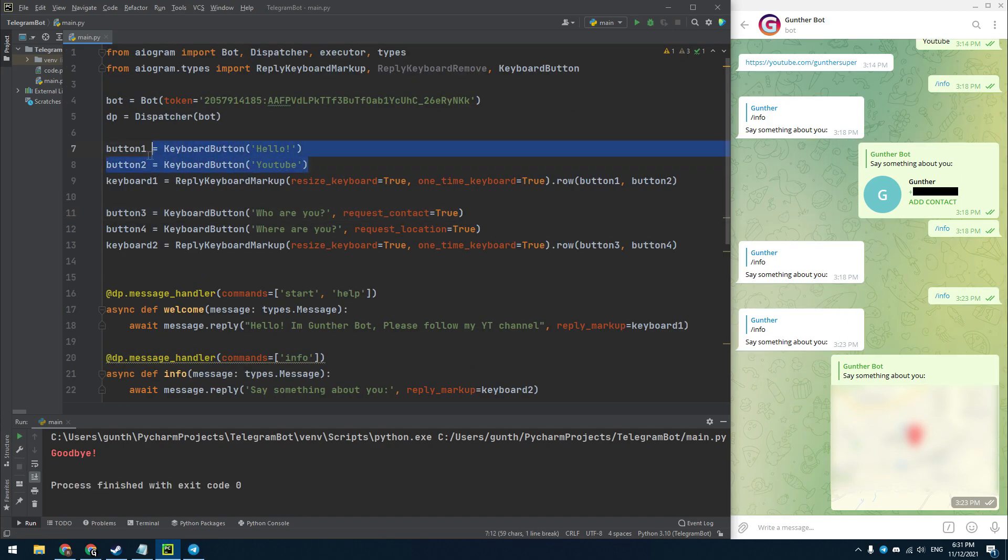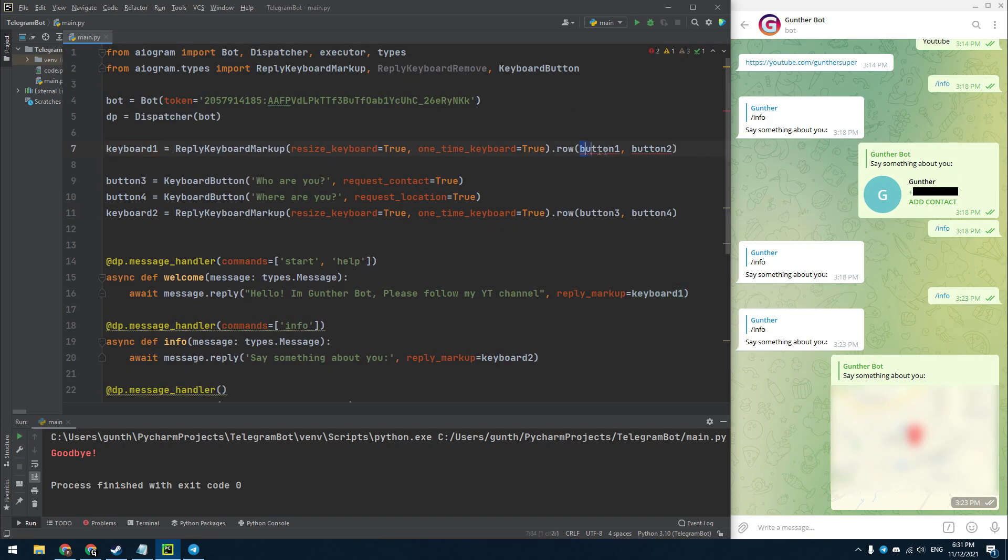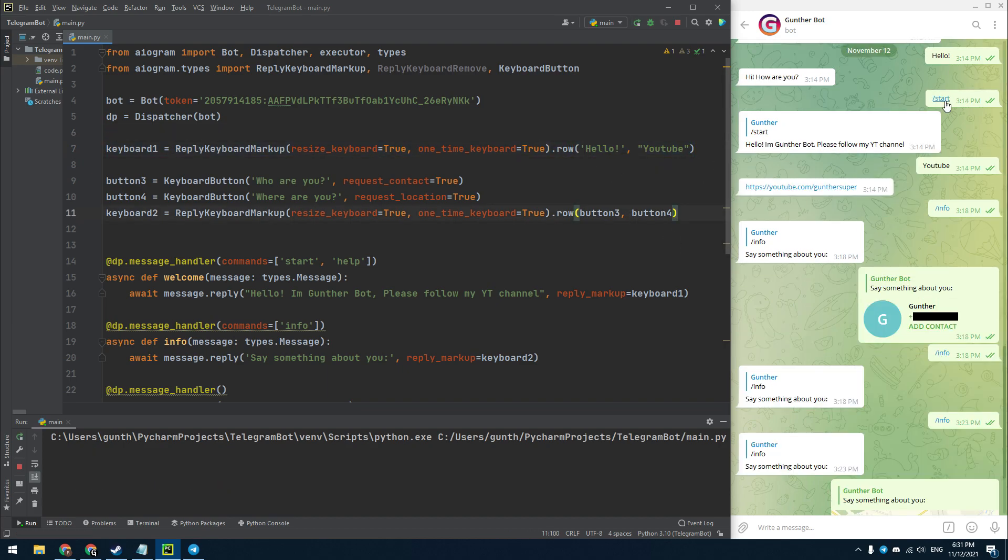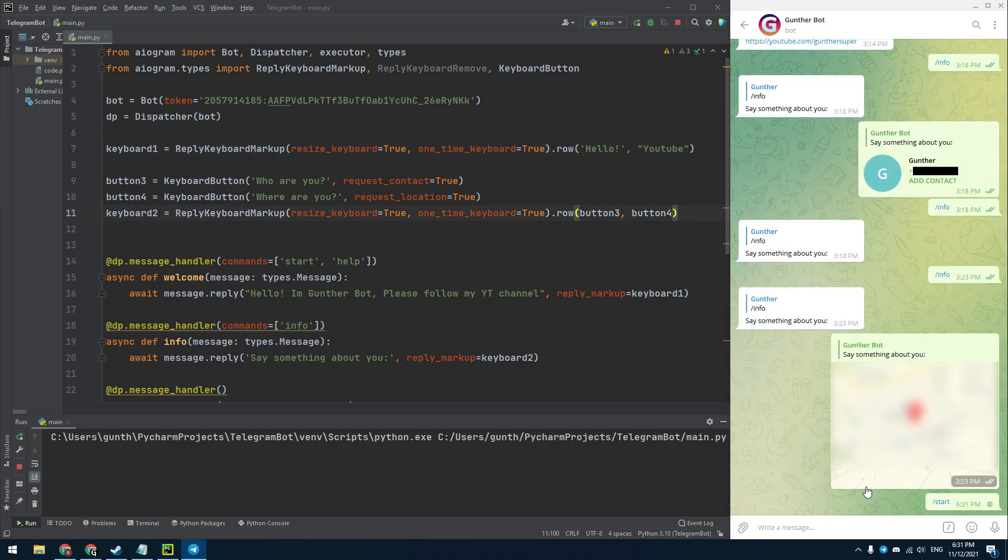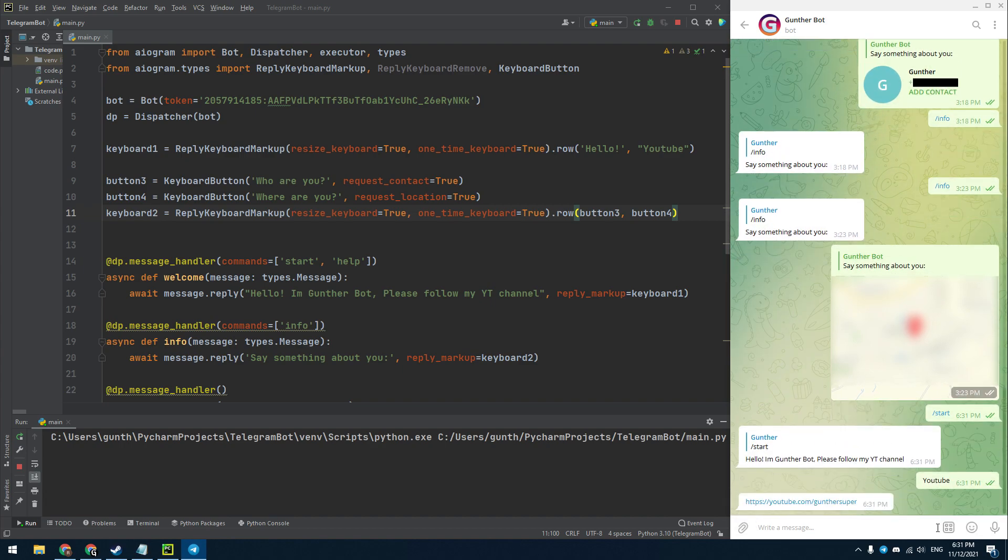And one more thing that I have to say about the reply keyboard. Since these buttons are text messages and have a text type, you can enter only text in the add or row methods when you add buttons, as it shown on the video right now. And this method gives the same result. You can use this keyboard as well. But it doesn't work if you want to ask a phone number or location from user.